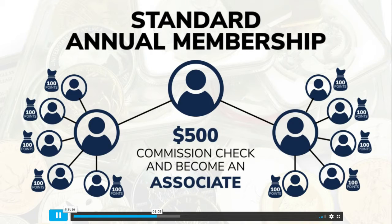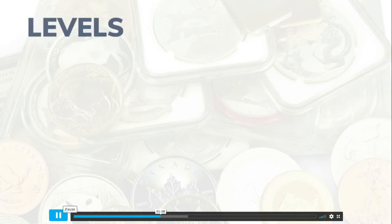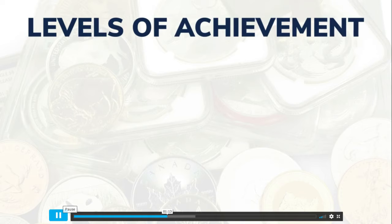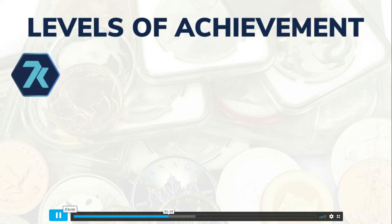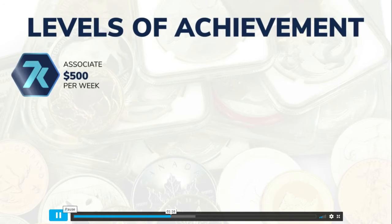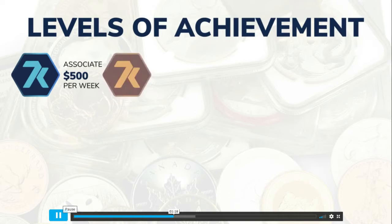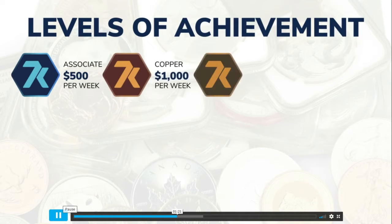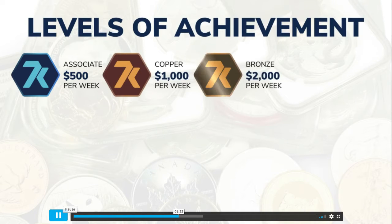For those who really want to make an impact and some serious income, we have different levels of achievement. When you achieve the rank of associate you can earn a $500 check per week, as a copper $1,000 per week, a bronze $2,000 per week.